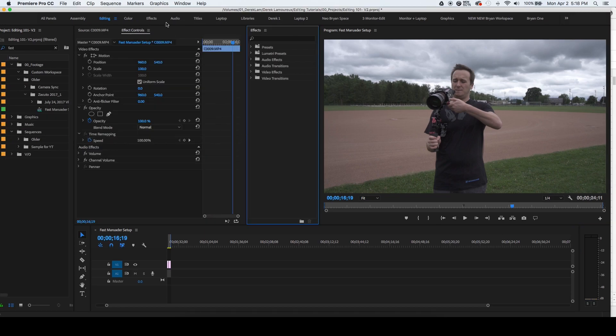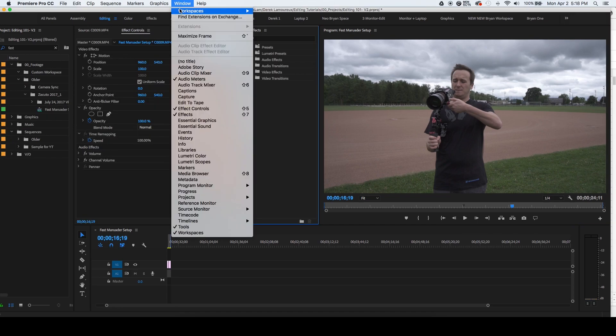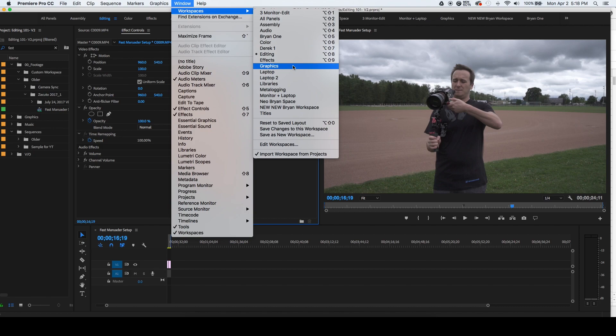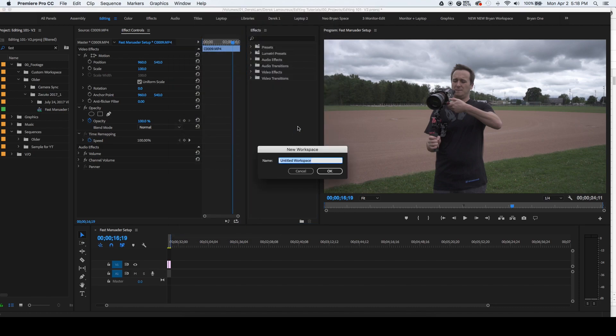Now to save your workspace, you're going to go up to window, workspaces, save as new workspace, and then just title it something like your name, laptop, and then click OK.